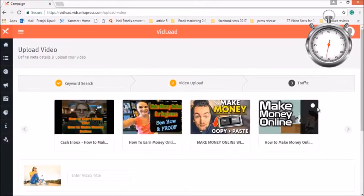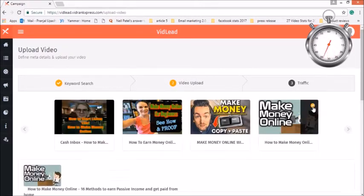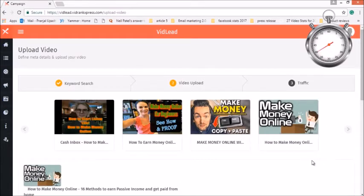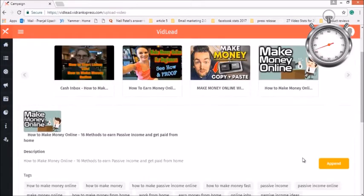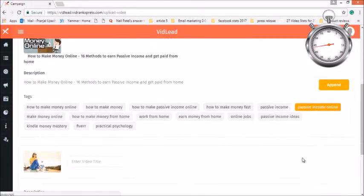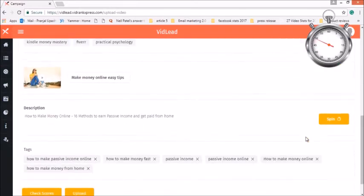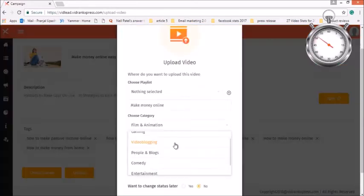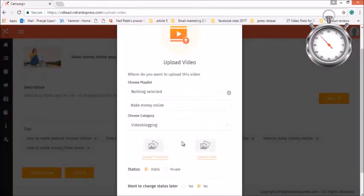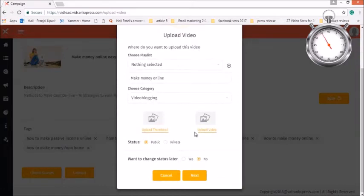Step 2: Upload Your Video. Now insert meta title and choose meta description and tags from the available list of top-ranked YouTube videos using the append feature. Now just enter a few details to upload your video to get better ranking on YouTube and Google.